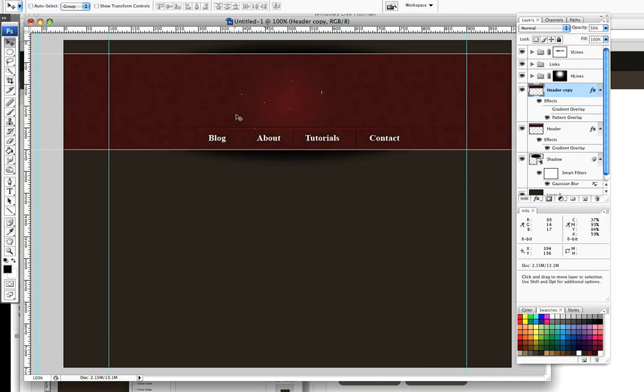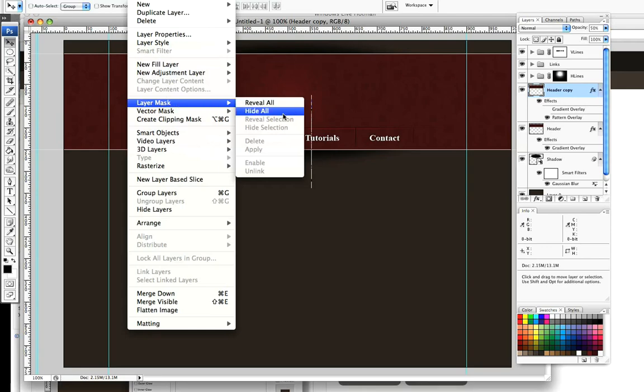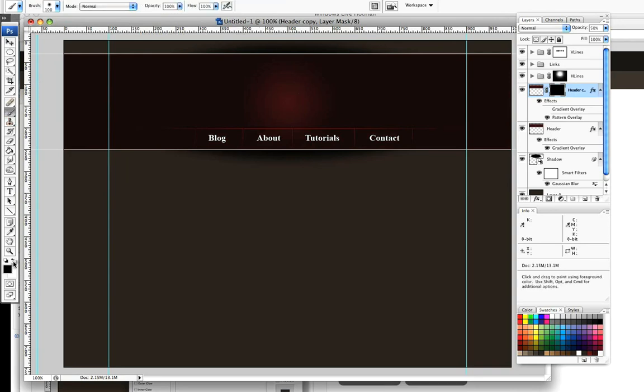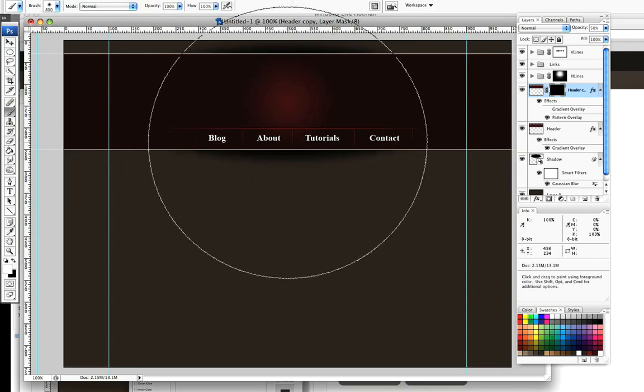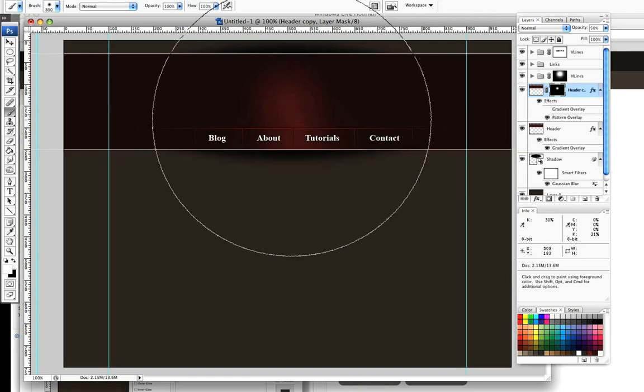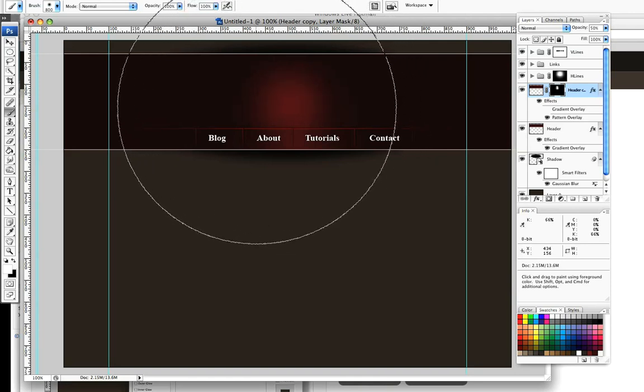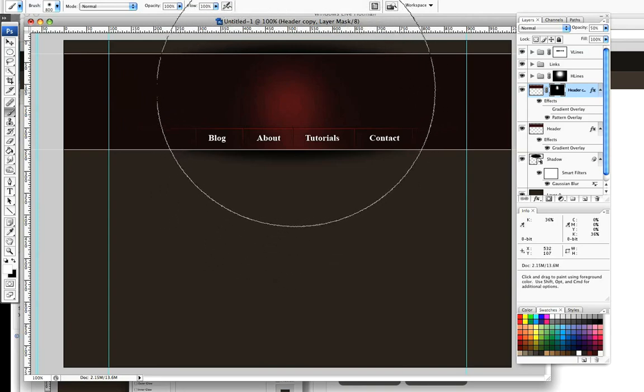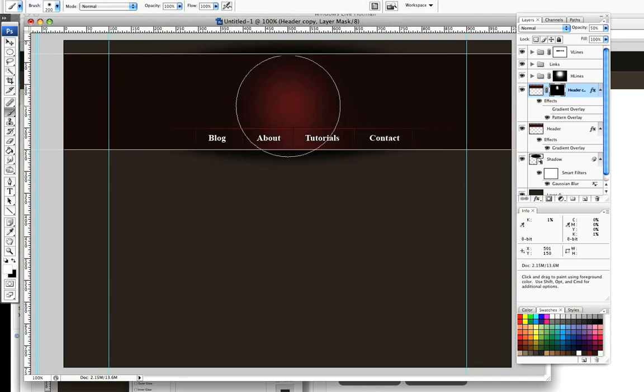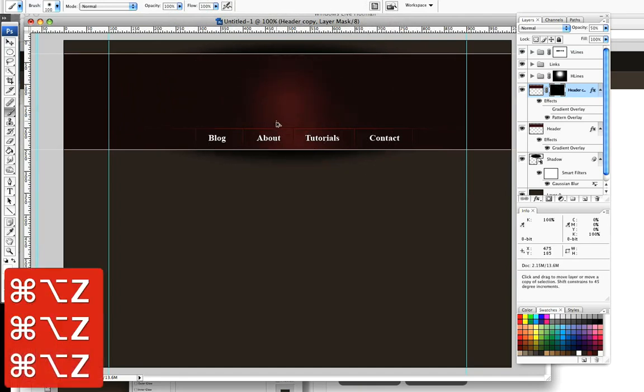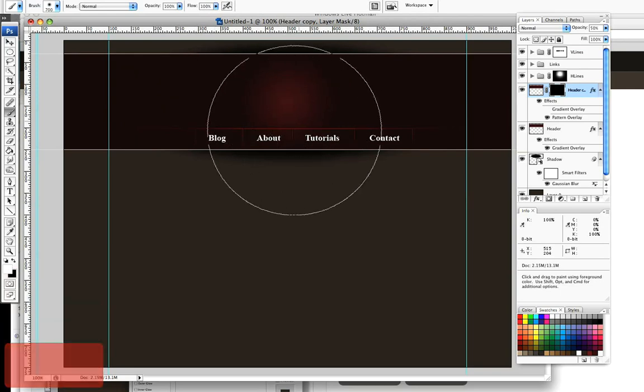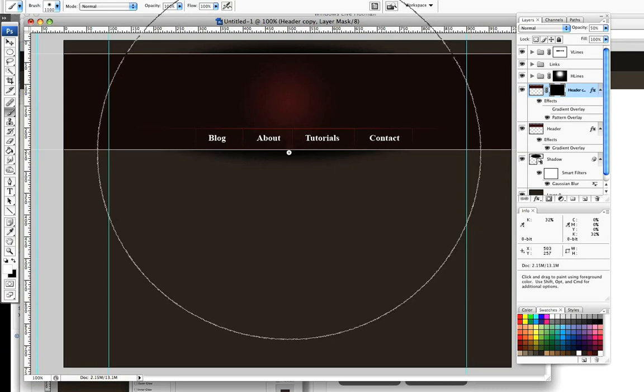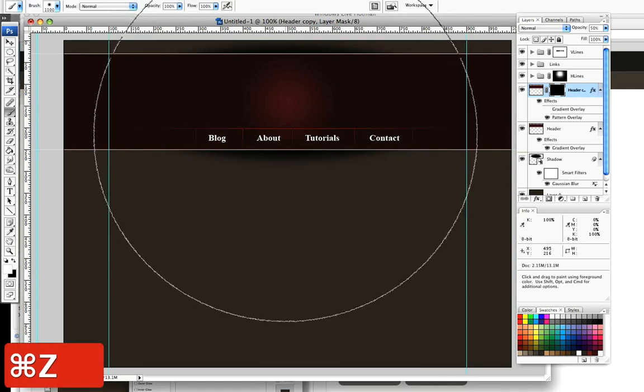Again we're going to apply another layer mask to that layer. Come to layer mask, go to hide all. Choose my pencil, make sure I change it to white, and again increase the size of my brush. I'm going to click around like so. Now you might want to have the area around the pattern slightly bigger. That's okay, just increase the size of your brush.